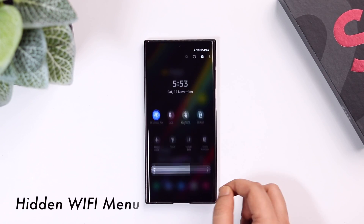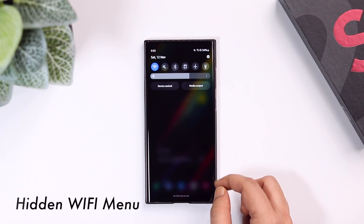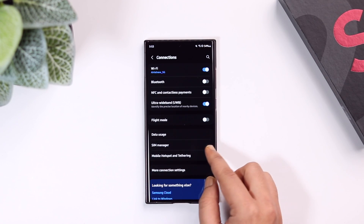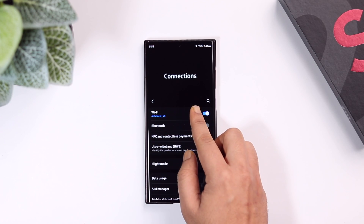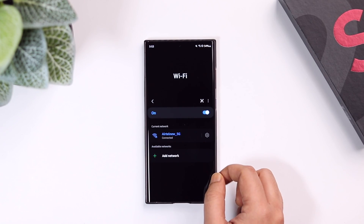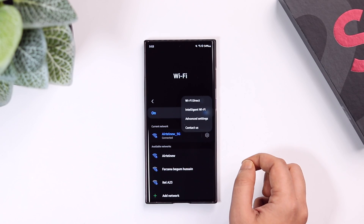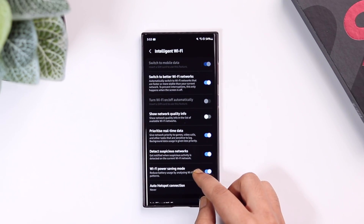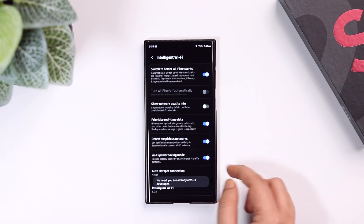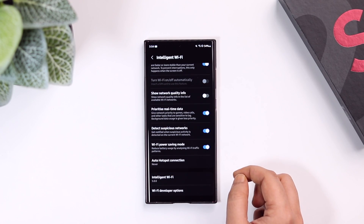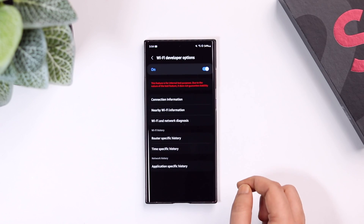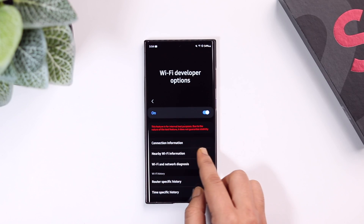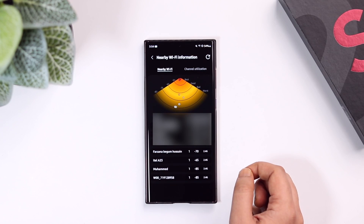Did you know Samsung added a hidden Wi-Fi menu that will help you solve your slow Wi-Fi problems? To activate this hidden menu, go to your phone Settings, select Connections, go to Wi-Fi, tap on the three dots, then select the brand new option that says Intelligent Wi-Fi. Scroll all the way down to the bottom, tap on Intelligent Wi-Fi seven times, and it unlocks a brand new Wi-Fi developer options.